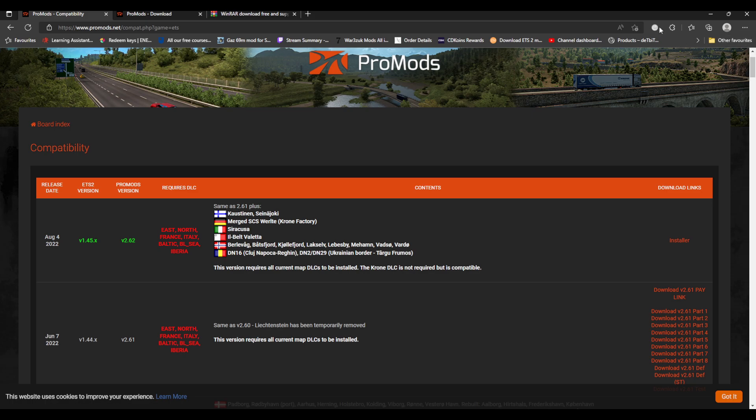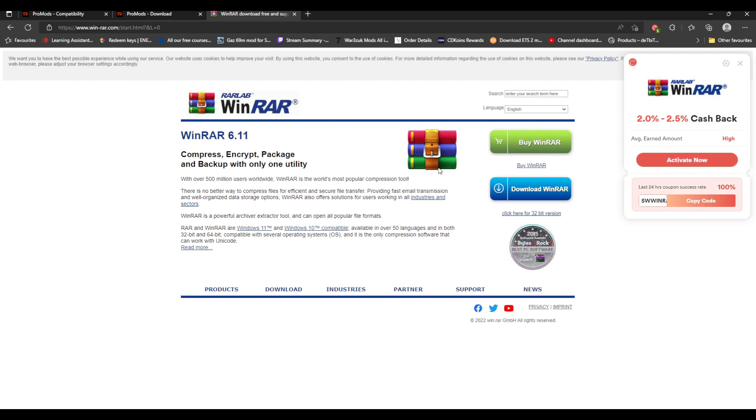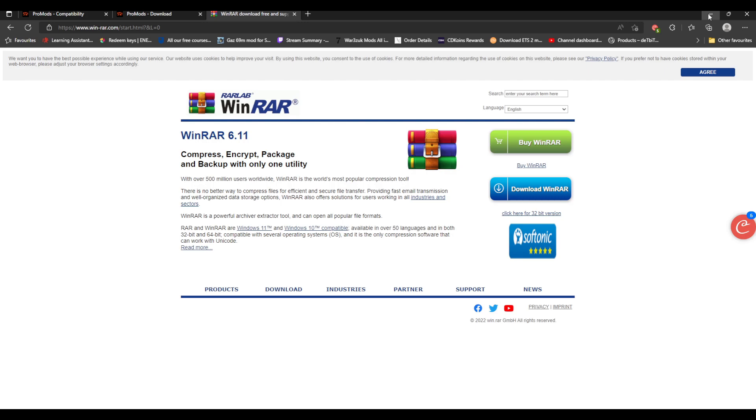When it comes in, you will need to download WinRAR because it's in a zip file. I use WinRAR and I will put the link in the description. It is free, so you don't have to buy it. Then what happens is it comes into your downloads folder. I go into Documents, Euro Truck 2, and then mods. What you need to do is stick all the ProMods stuff into that mods folder.